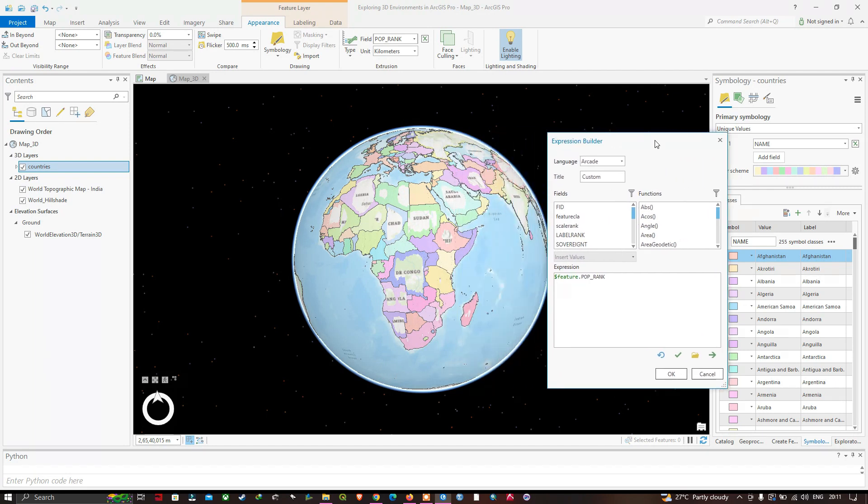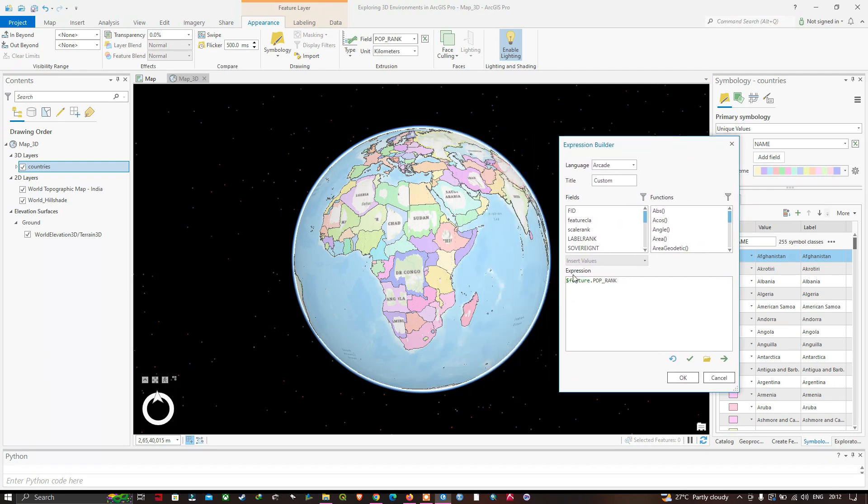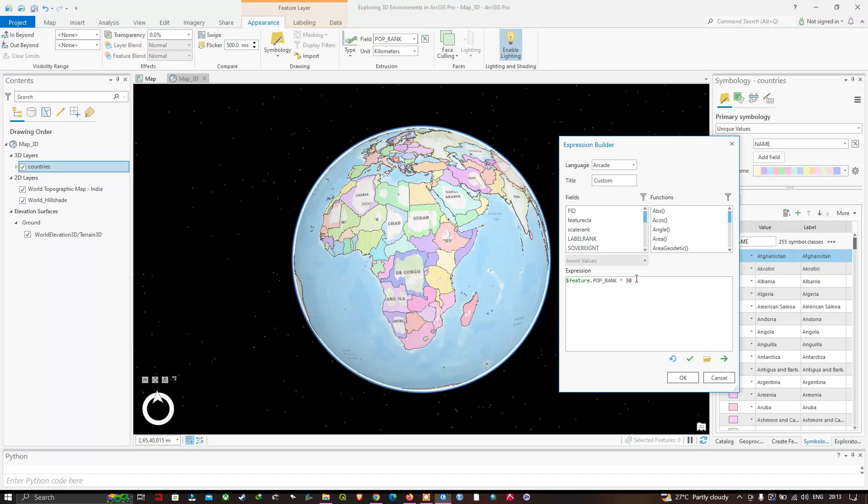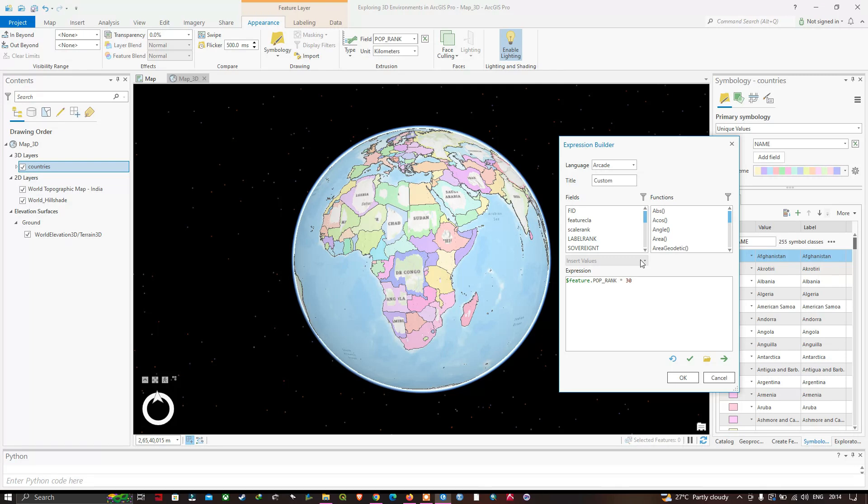A window pops up showing the expression builder. In the expression part, you can see feature dot population rank. I'm going to multiply by 30. What I'm doing here is taking the polygon for each country with values in their population rank field between 1 and 18, then using that value multiplied by 30 to determine how many kilometers to extrude each country. There's nothing special about why the population rank field was chosen or why I multiplied by 30 other than enabling me to create a 3D layer from the countries layer. Now let me click OK.